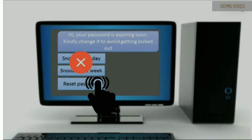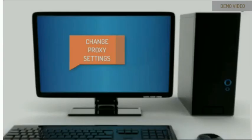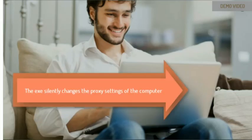Let us take another scenario. A user has to use the computer in different domain networks. Usually, the user has to go and change the proxy setting to domain network or for an external environment to auto-detect manually, which is cumbersome. But the solution silently does this for the user.